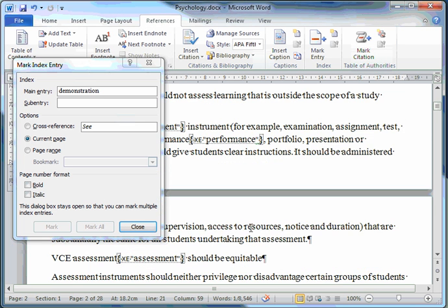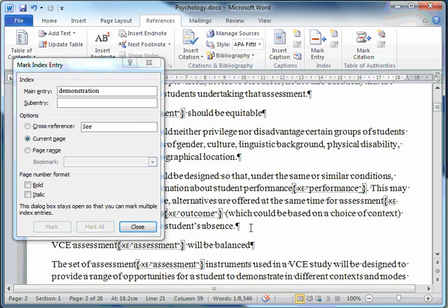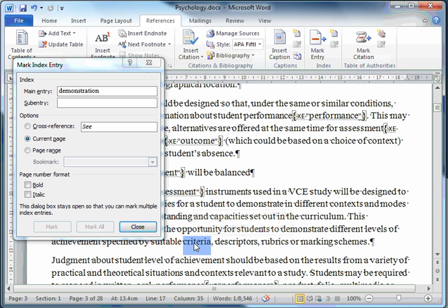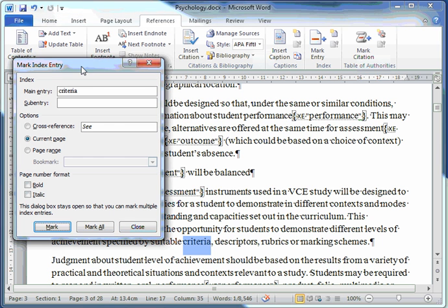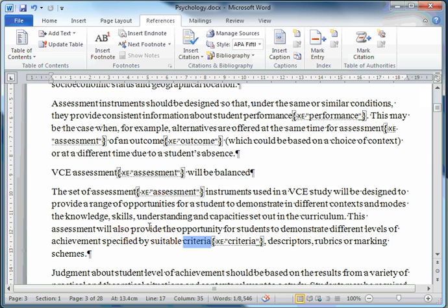Scroll a bit further down. Criteria. And that's found on page 3 of course. Click on the dialog box's title bar. Mark All. And I'll close.